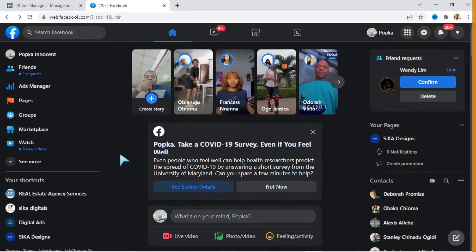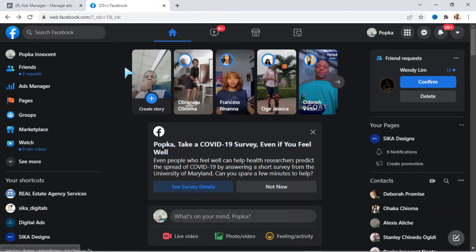Welcome to my channel. My name is Popka Innocent and this is Sika Digital's channel. On this channel, we teach about digital marketing, digital skills, how you can monetize your skills and how you can make money online. We also teach on sales. On this particular video, I will show you how you can run adverts directly on Instagram from your Ads Manager dashboard.